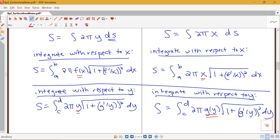This completes our summary of the surface area formula. Continue watching the videos to see some examples of working with these formulas.